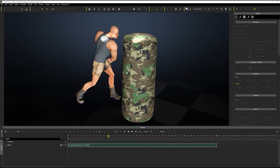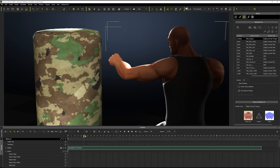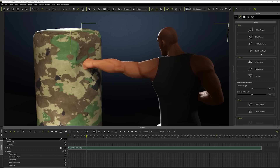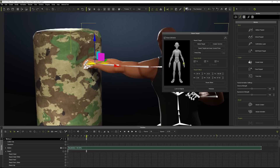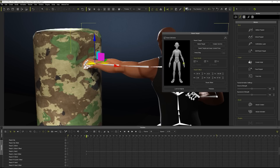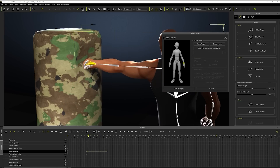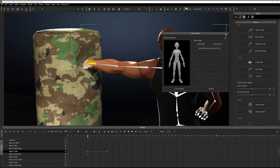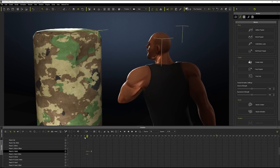One cool trick you can use in iClone to keep your character's fists in place for a bit longer is to use the Reach Target tool. If I enable a reach target for the character's left hand at the point of contact with the punching bag and release it a few frames later, it will help to create a more dynamic and powerful final result. Naturally, you can edit the various constraint keyframes in the Reach Target tracks to refine the results.